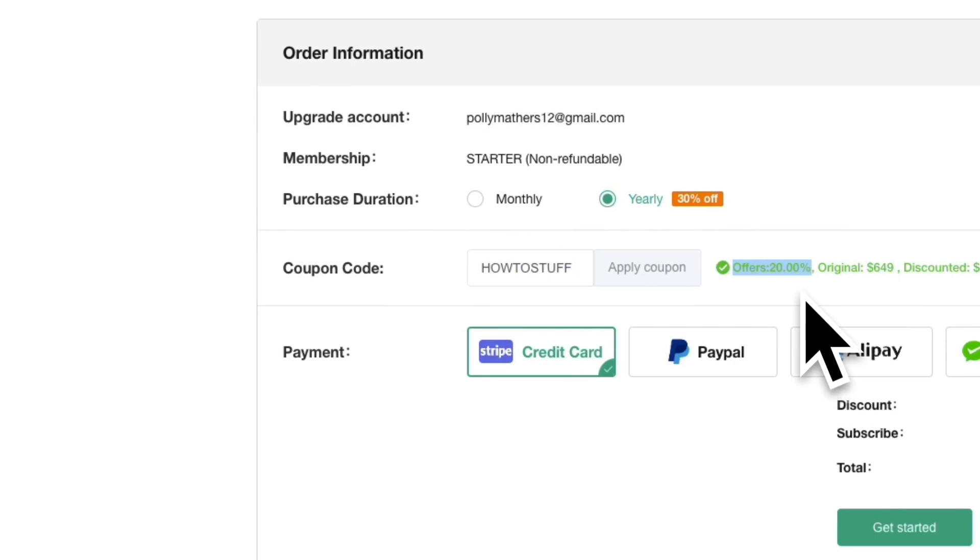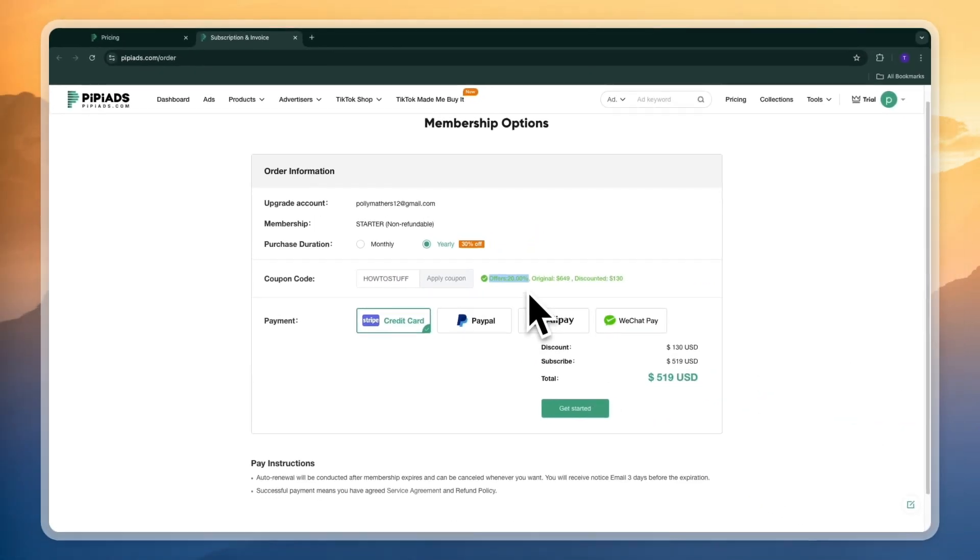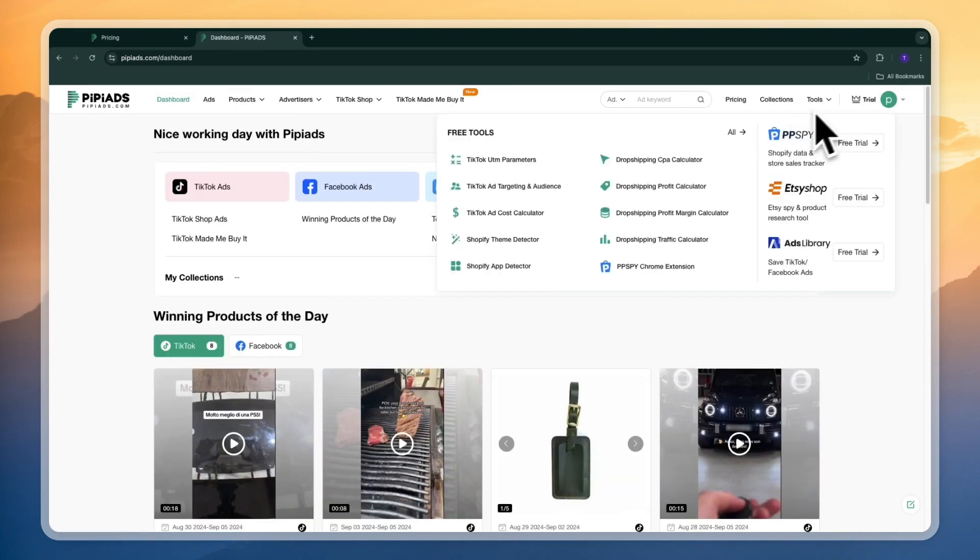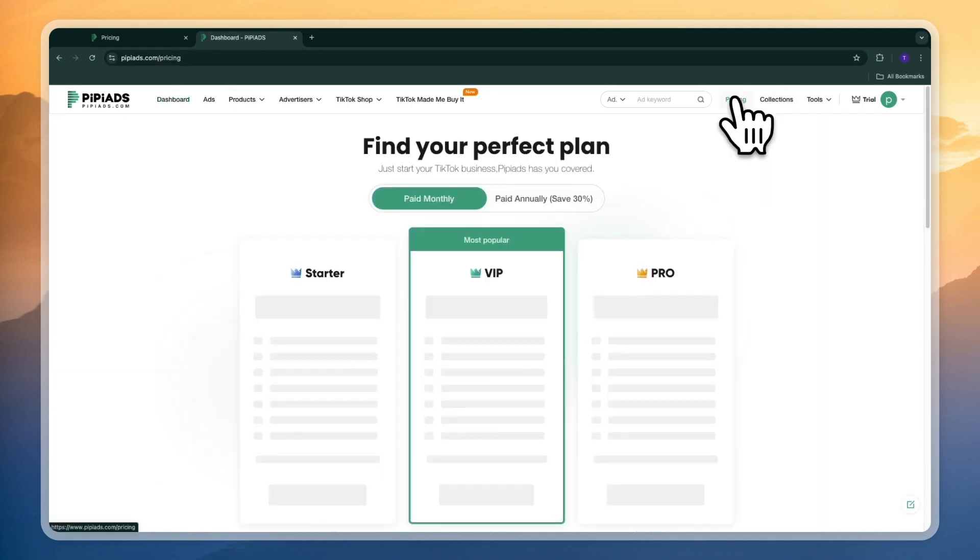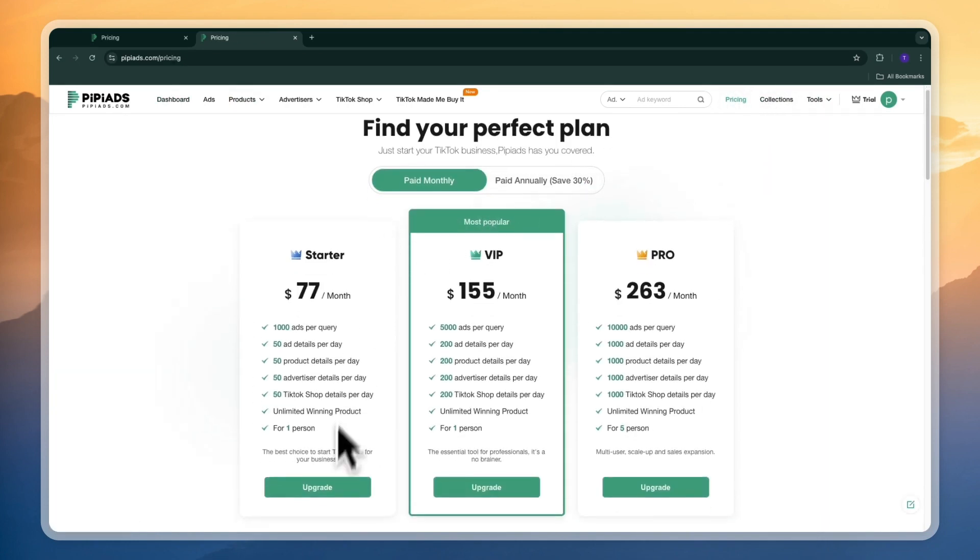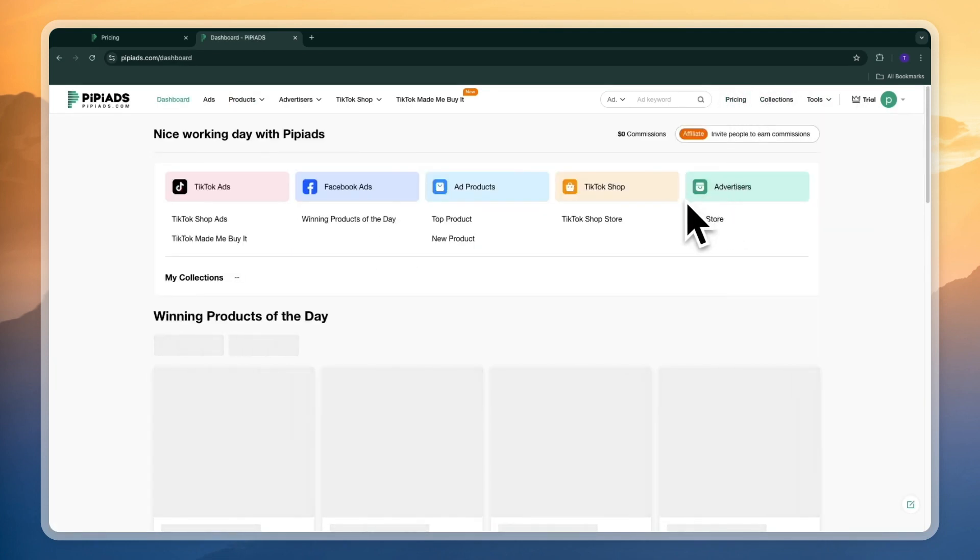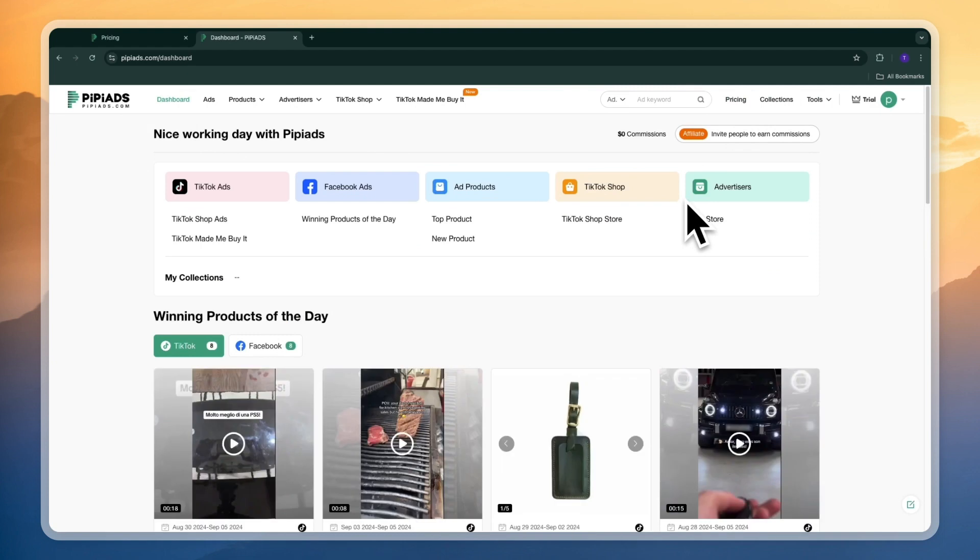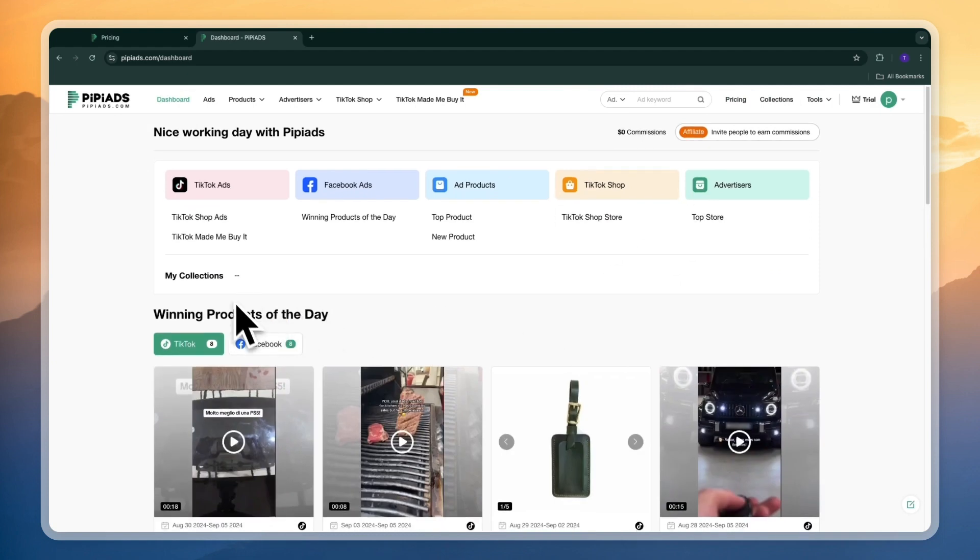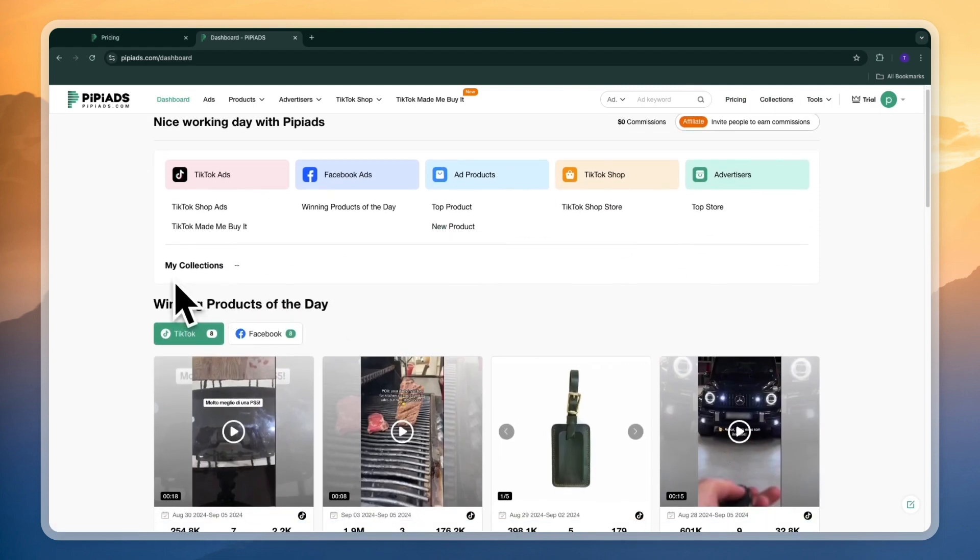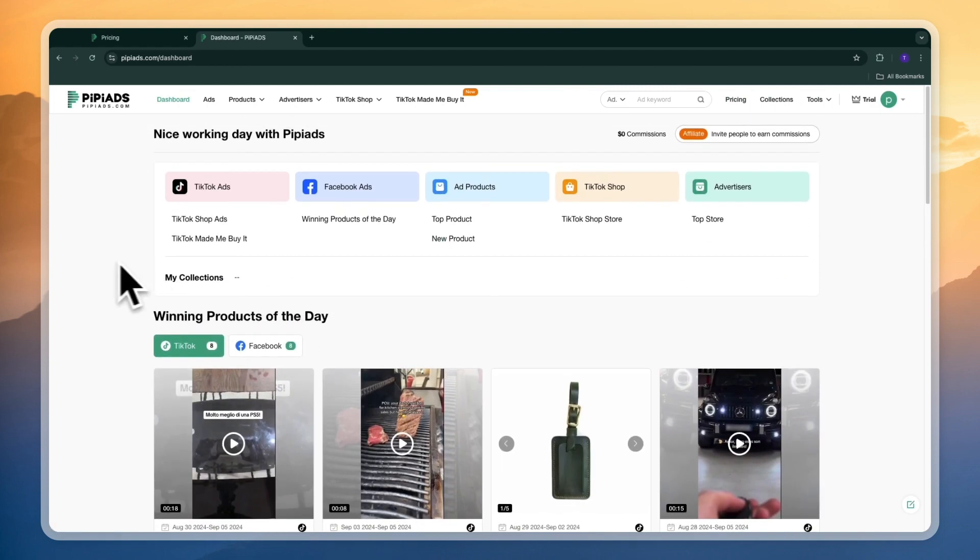Now if you have already created your account without using the link in the description then you can go in and enter this code how to stuff all caps lock and then click apply coupon for 20% off. So for now I'm just going to start my three day trial. So right now I am in my trial so you can get three days for one dollar so if you want to claim that you can also again click on the link in the description.